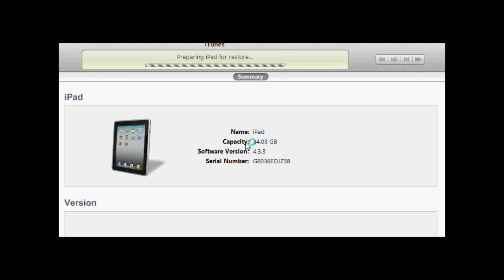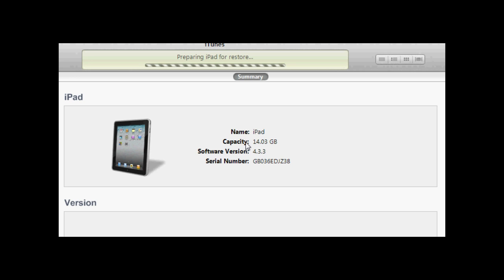So now you'll get a bunch of sounds of your iPad or iPhone disconnecting from your computer and reconnecting to your computer. So right now it's just preparing it, and this will be fast forwarded too so you're not going to have to sit through 10 minutes of watching that thing load.